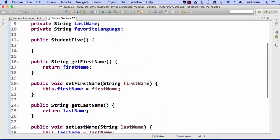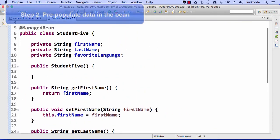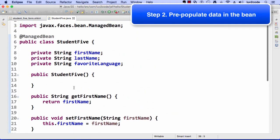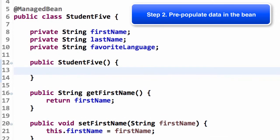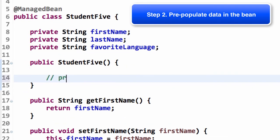All right, great. So, Eclipse did all the work, generated all those getters and setters for me for firstName, lastName, and favoriteLanguage.